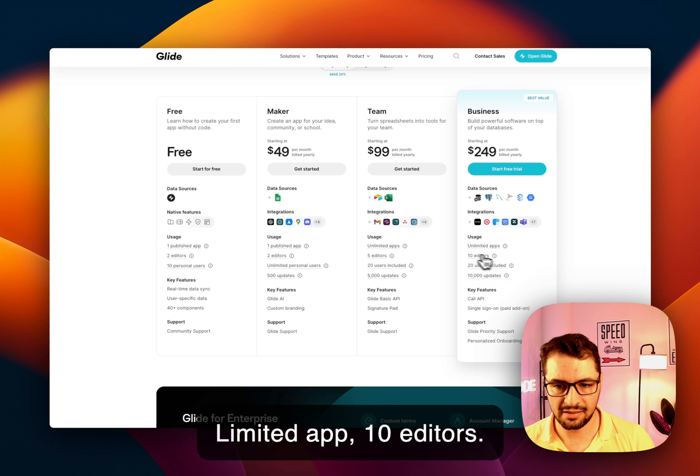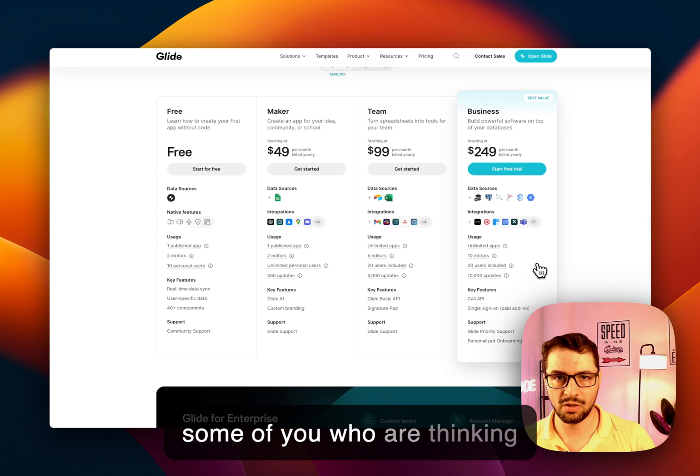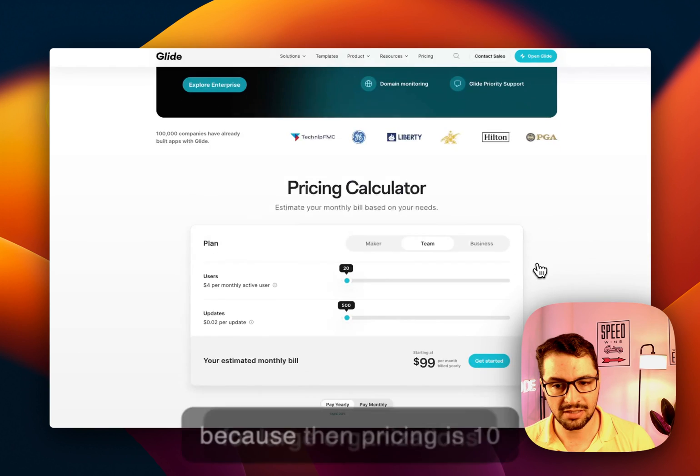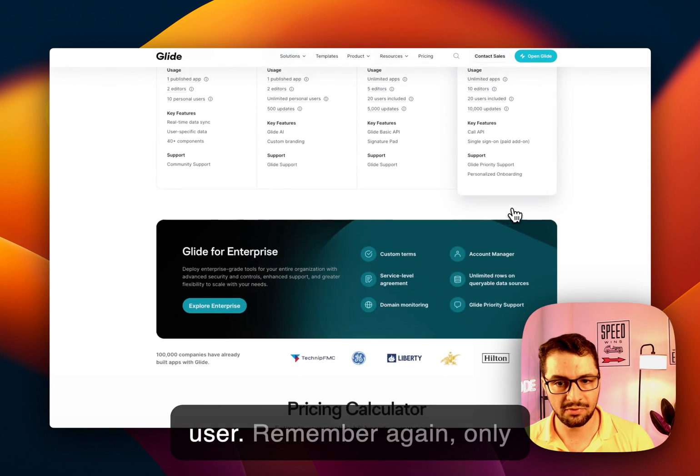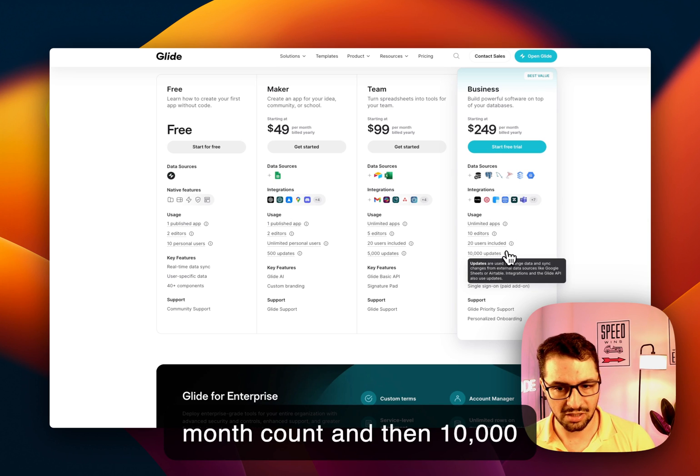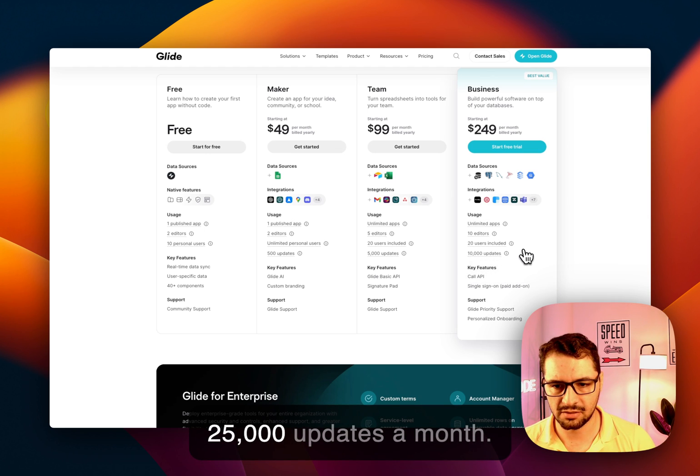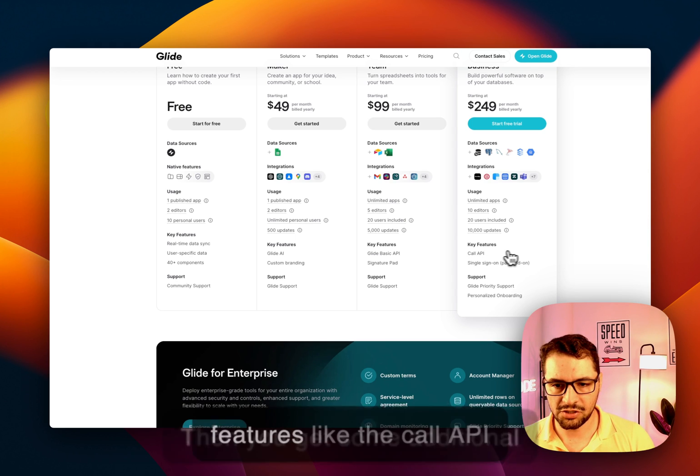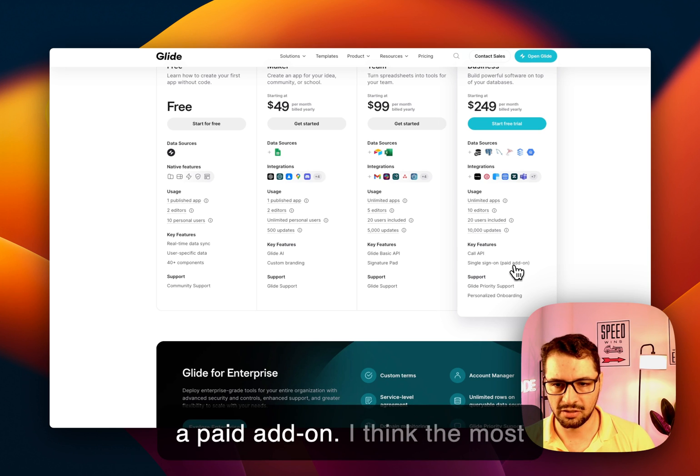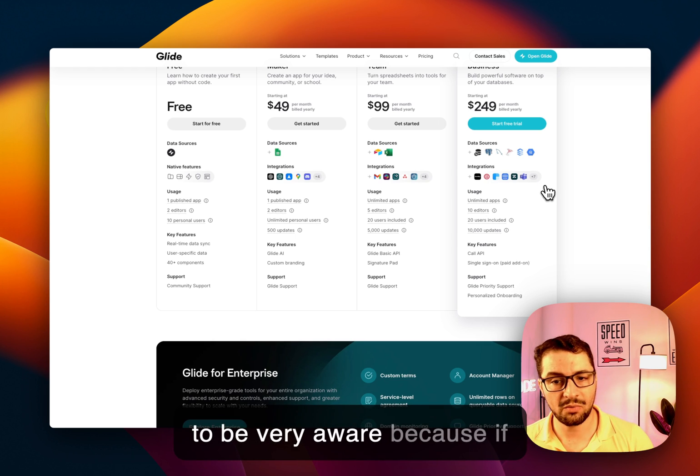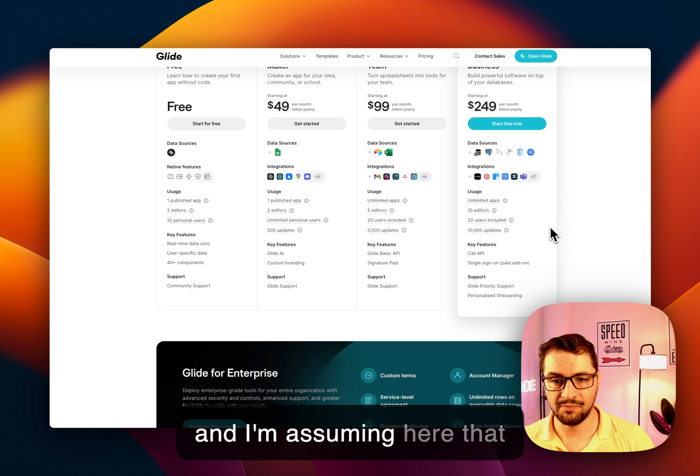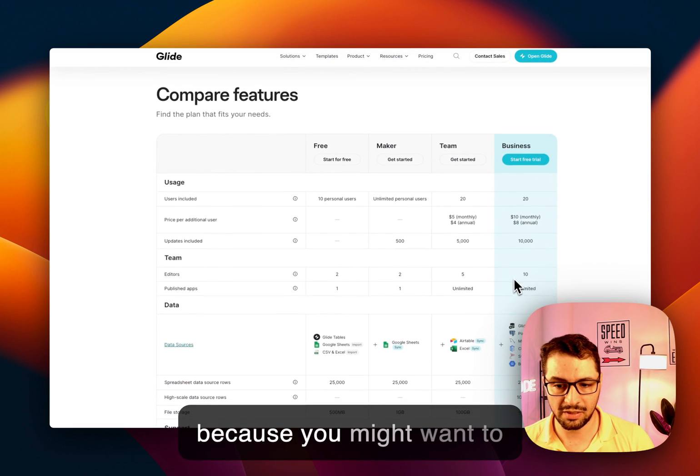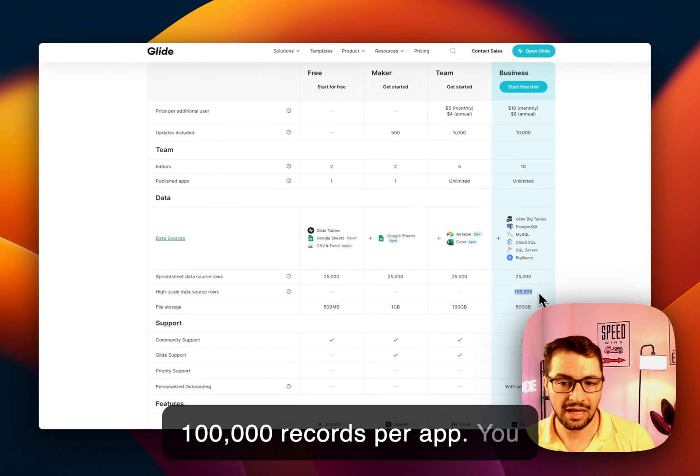Unlimited apps, 10 editors, again, 20 users included, and this might be a challenge for some of you who are thinking about deploying Glide apps for large organizations, because then pricing is $10 monthly or $8 annual per user. Remember, again, only users who log in in the current month count. And then 10,000 updates. If I'm not mistaken, previously this was 20,000 or 25,000 updates a month. And then you get some additional features, like the call API feature, the single sign-on add-on. I think the most important part is the data sources. But again, you have to be very aware, because if you're using a SQL database connected to your Glide app, you might want to do that because you might want to have a lot more records. So here you can have up to 100,000 records per app. You will eat up those 10,000 updates very quickly.